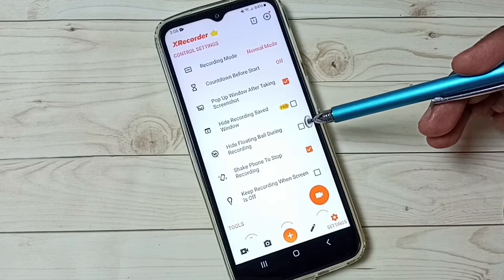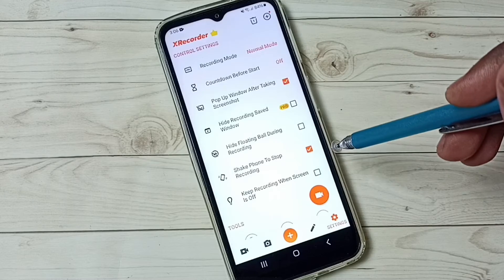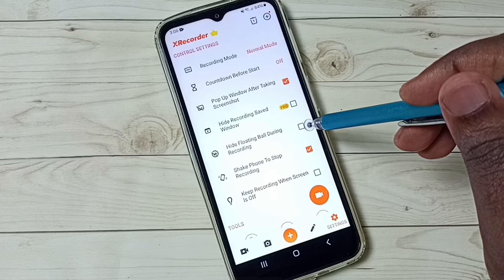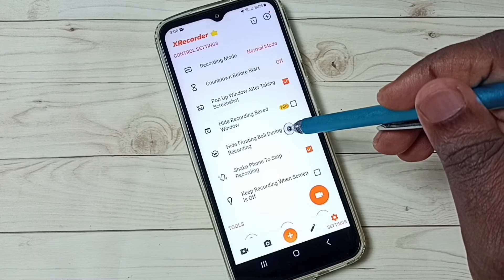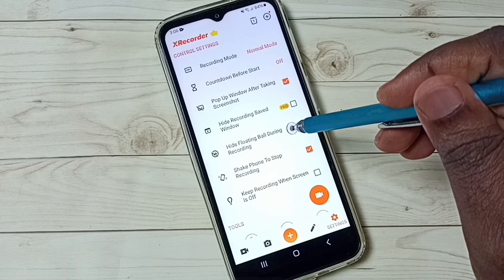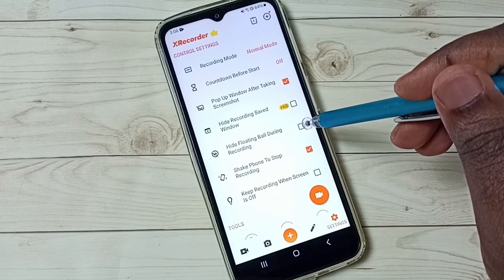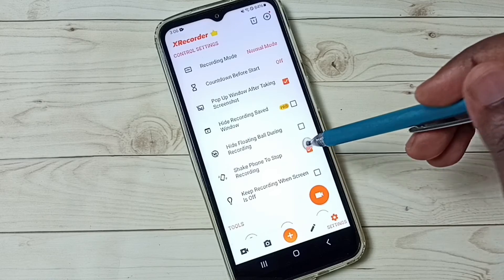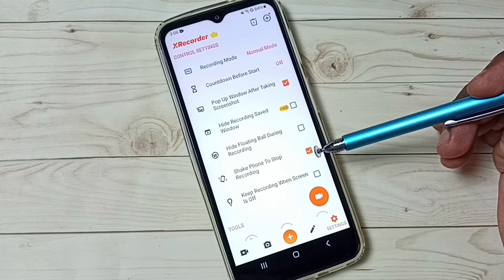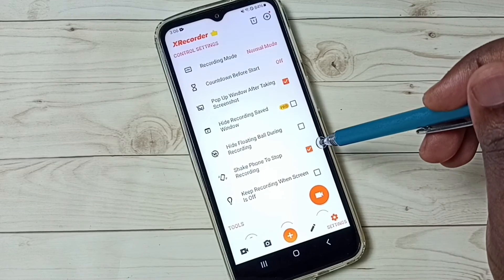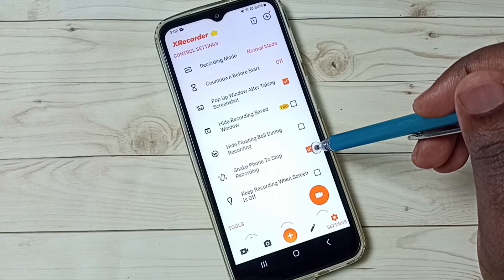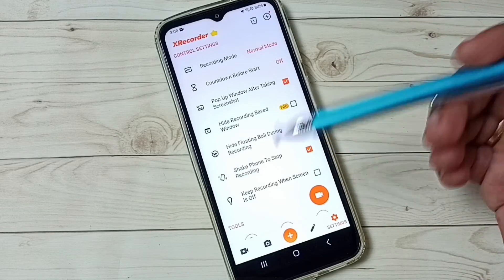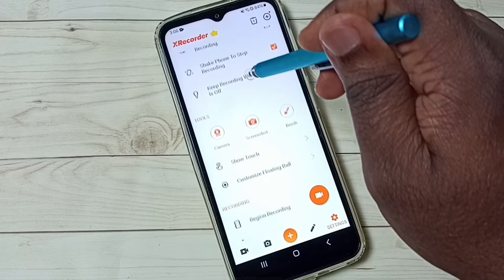If you want to hide that floating ball or floating button, you can enable the option 'Hide floating ball during recording' — it will hide that floating button. If you want to stop recording without using the floating button, you can enable the option 'Shake phone to stop recording' — you can just shake the phone to stop the recording.